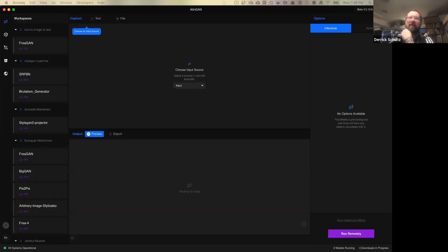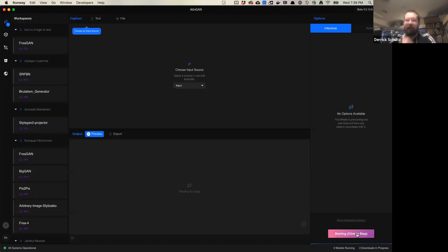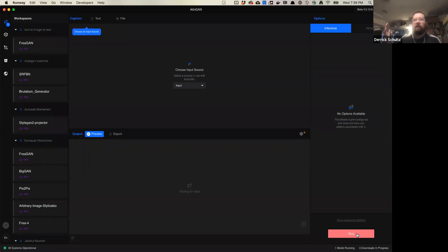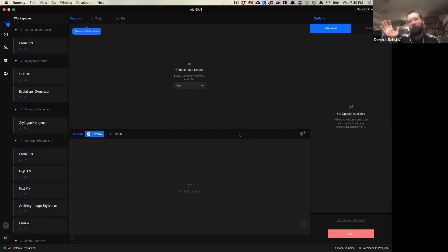I'm going to grab a couple of these sentences and play with this. This is a model that generates images from text — it's called AttentionGAN, available inside Runway if you search for ATTNGAN. This isn't a full Runway demo, we'll do that a little bit later. I just want everyone to see some fun things we can produce. The way Runway works is you load up what's called a model, get it running, and once it's ready you can start to play with it.